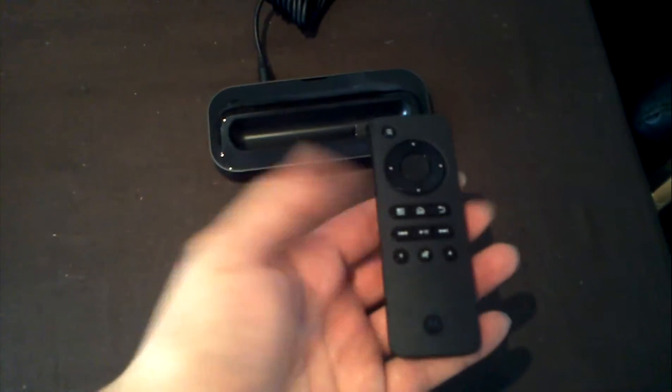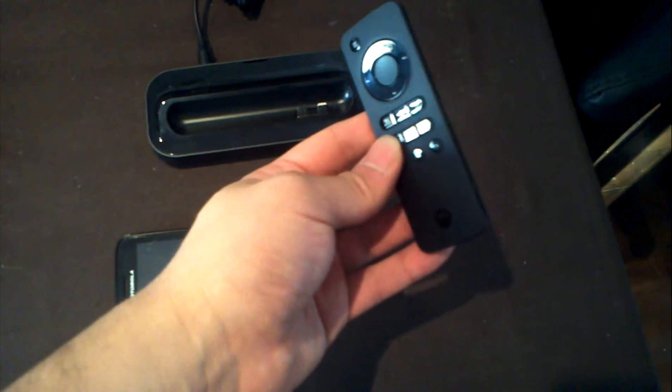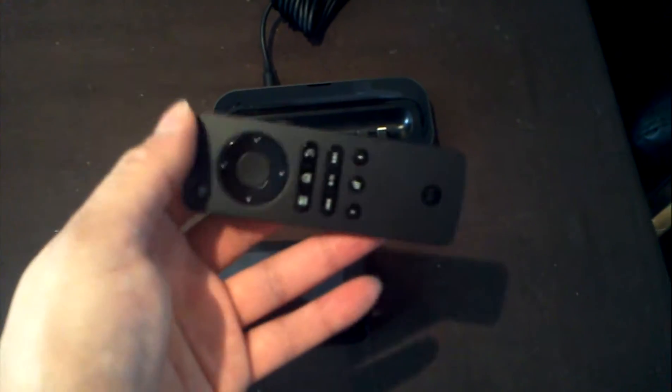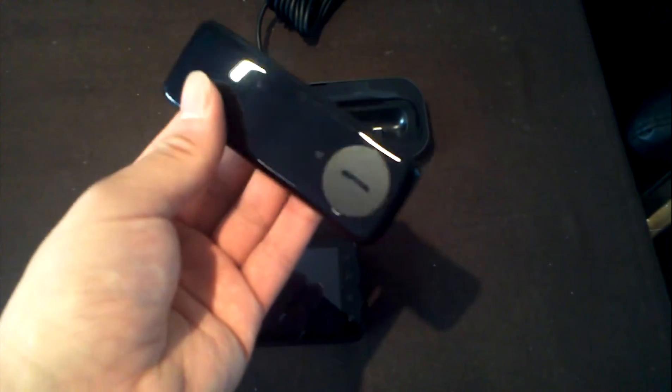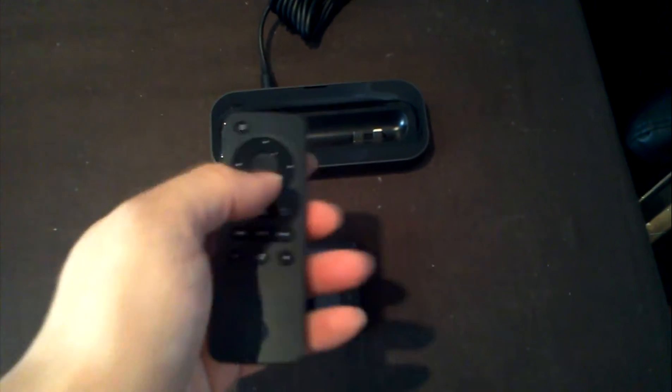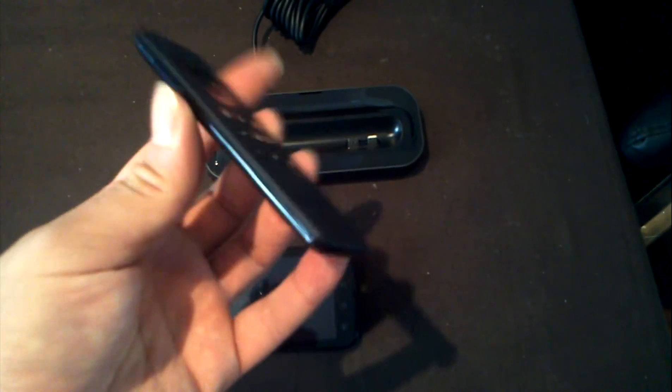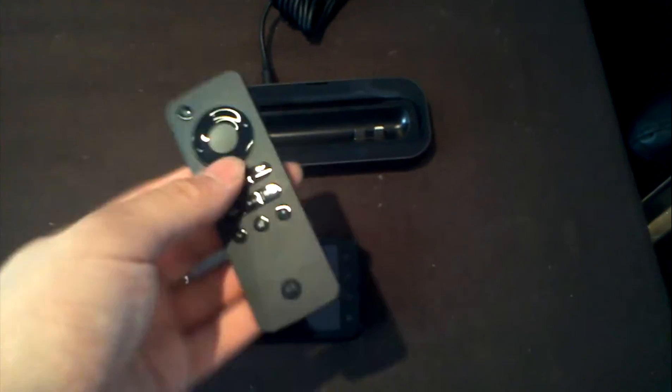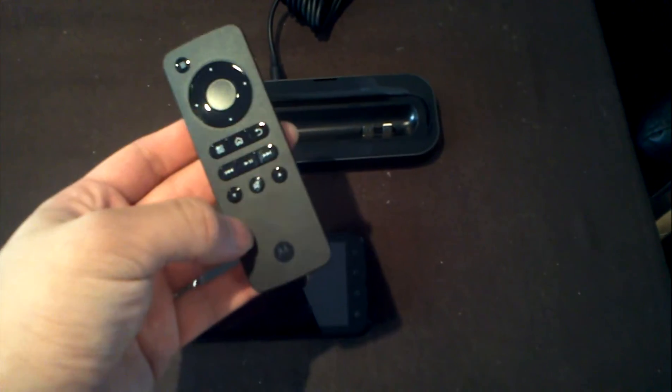I just wanted to quickly show you what happens when you put the phone into the dock and how you can control it with the remote control. It's about the same sort of size as a Mac Mini remote control. It's made out of plastic, that one's made out of aluminum. It still feels solid in your hand.